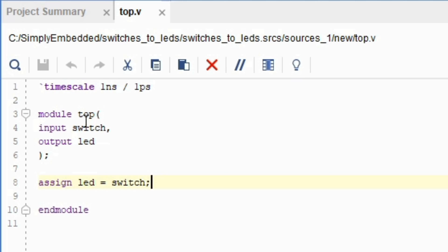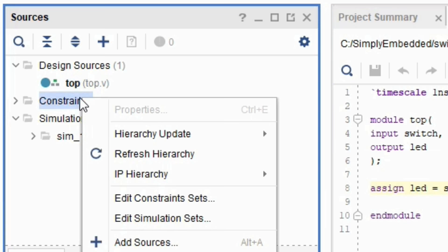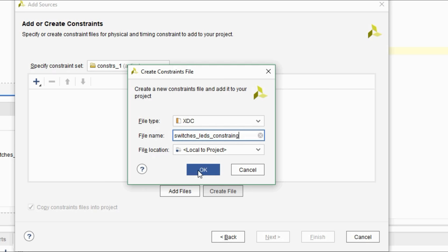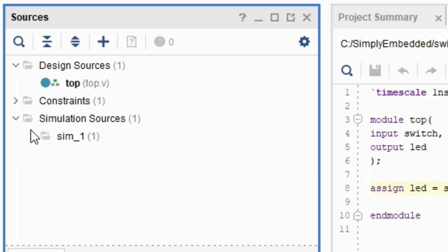Right click on the constraints folder. Select add sources. Make sure add or create constraints is selected and click next. Create a new file and name it switches leds constraint. Press OK and click finish. Go to constraints folder. Click on the small arrow and double click to open the XDC file.